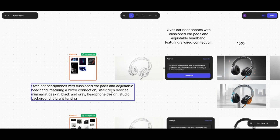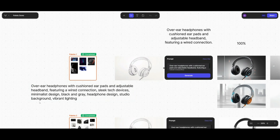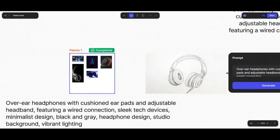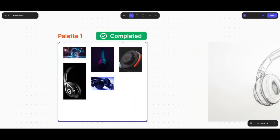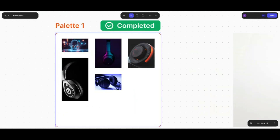The very first time I applied the palette, this is what got added to the description: 'sleek tech devices, minimalist design, black and gray, headphone design, studio background, vibrant lighting.' That's describing the images in my palette one.